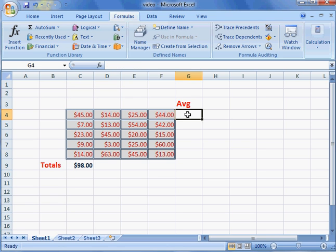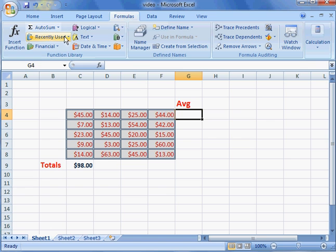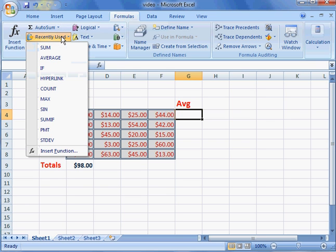On the flip side, we want to get the average over here and we want to get the average all the way across on each individual row as well. This is where I want my result to occur. Once again, if I go to recently used,